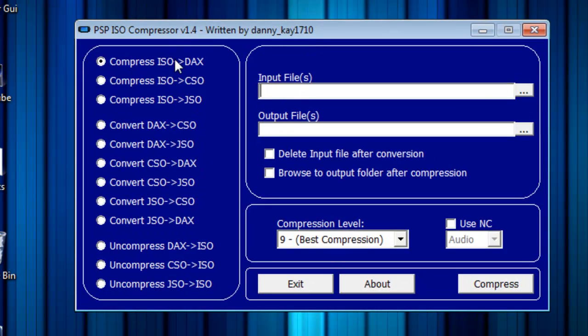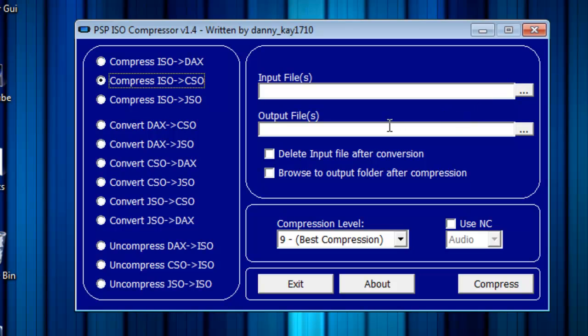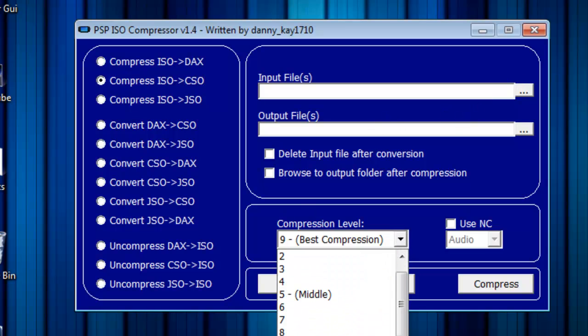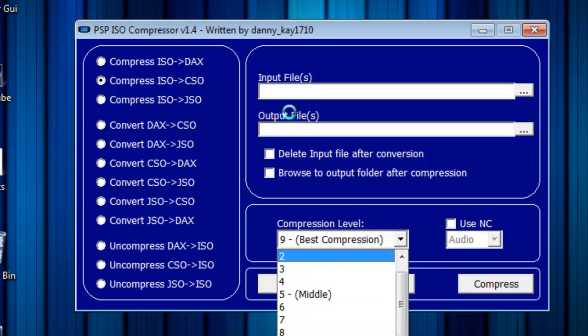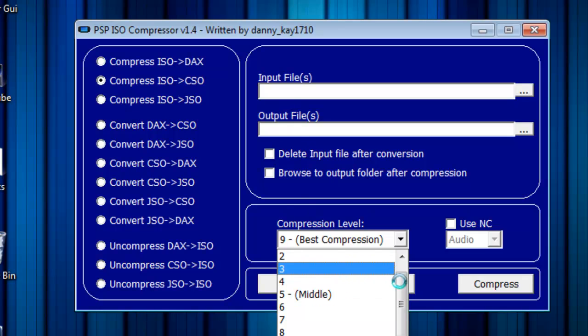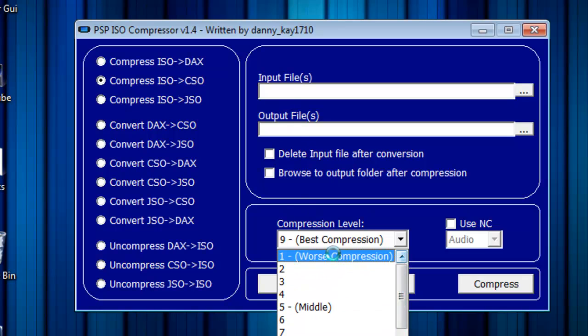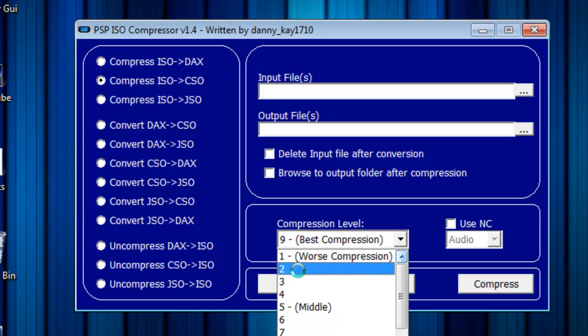If you want to compress an ISO to make it take up less memory, you'll click here and then open up your ISO and see how much you want it compressed. Now right here, one is the worst compression but less lag. Two is more compression and a little bit more lag, and so on and so on.